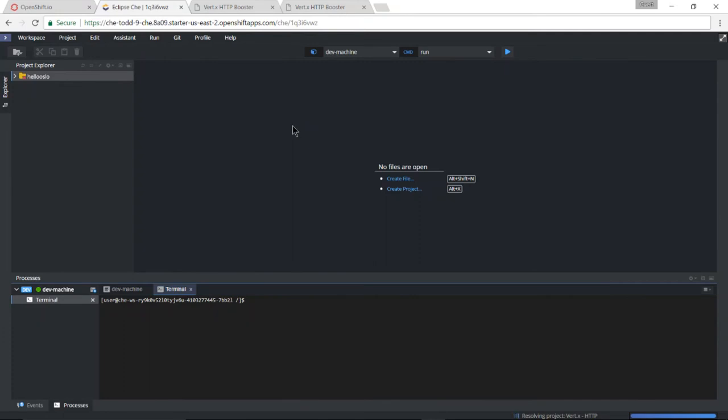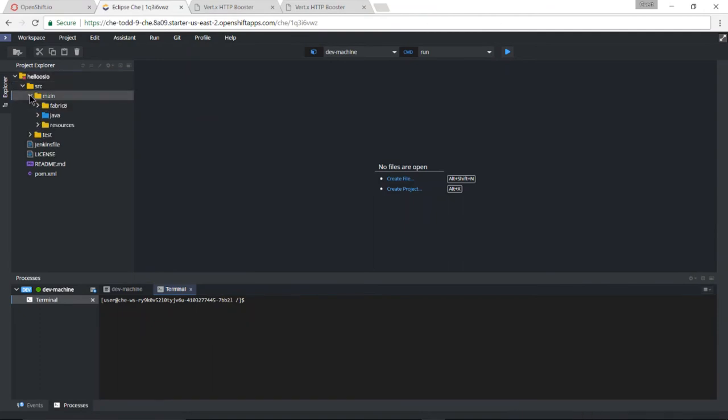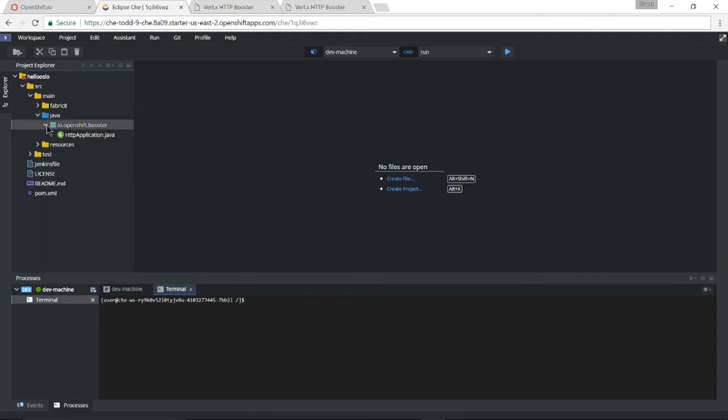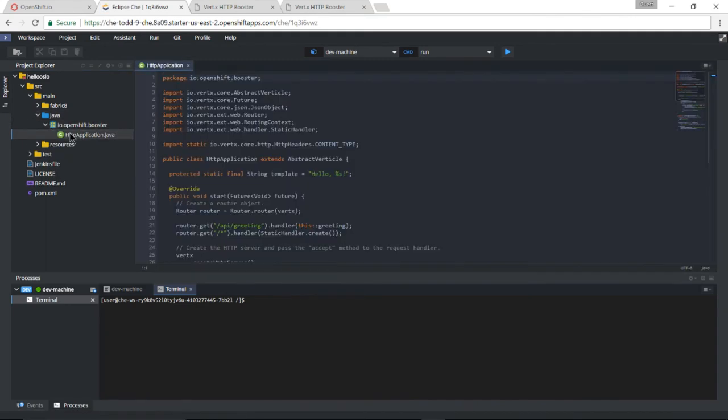Great. Now Eclipse Che is running. My workspace is loaded. I can come in and I can go ahead and make changes to the source code. Let's simply change the greeting from hello to welcome.